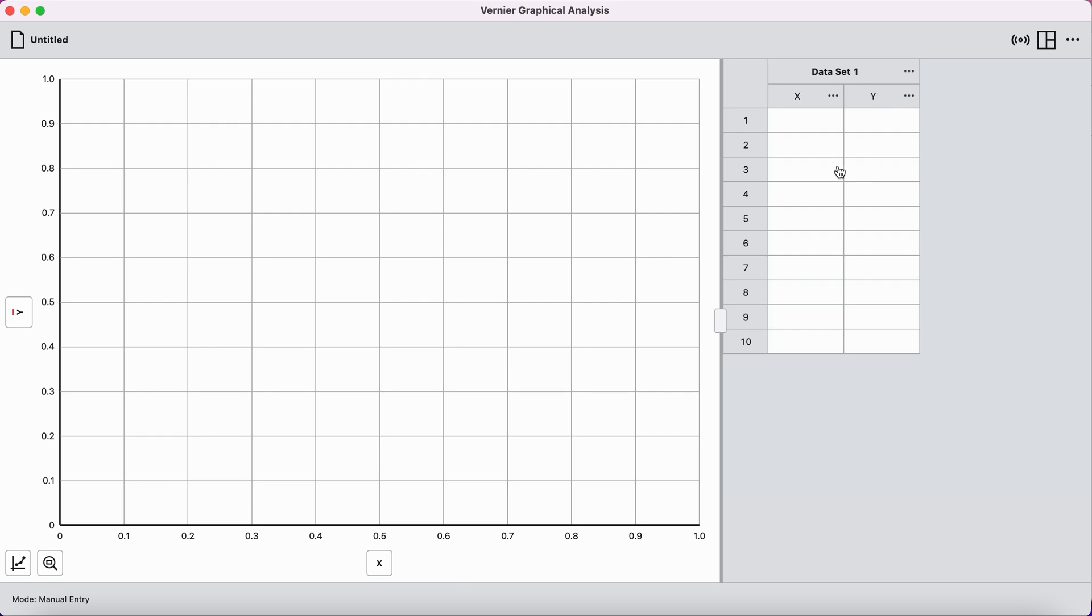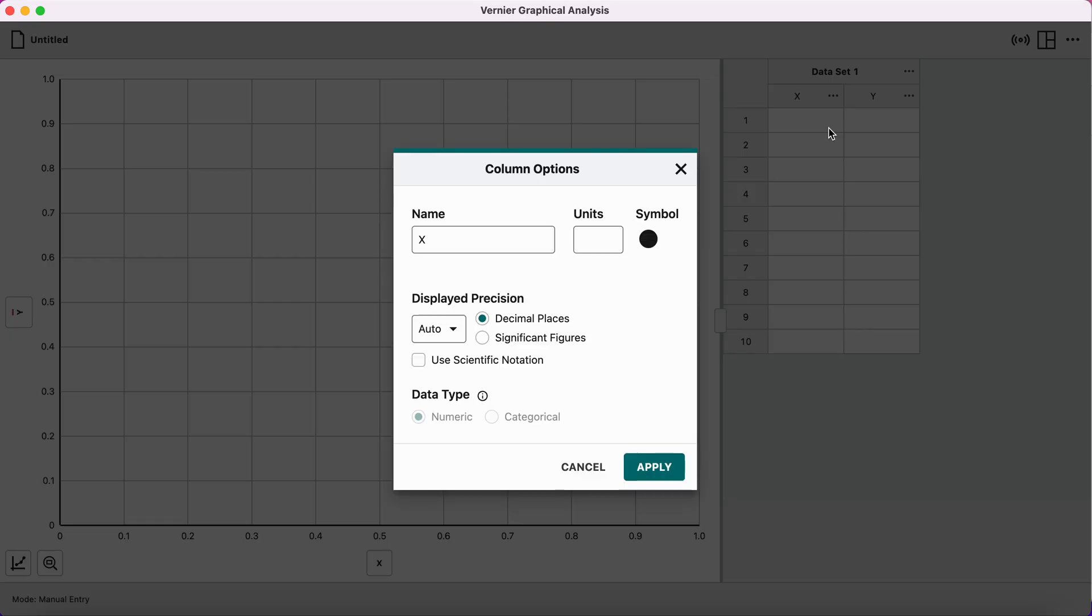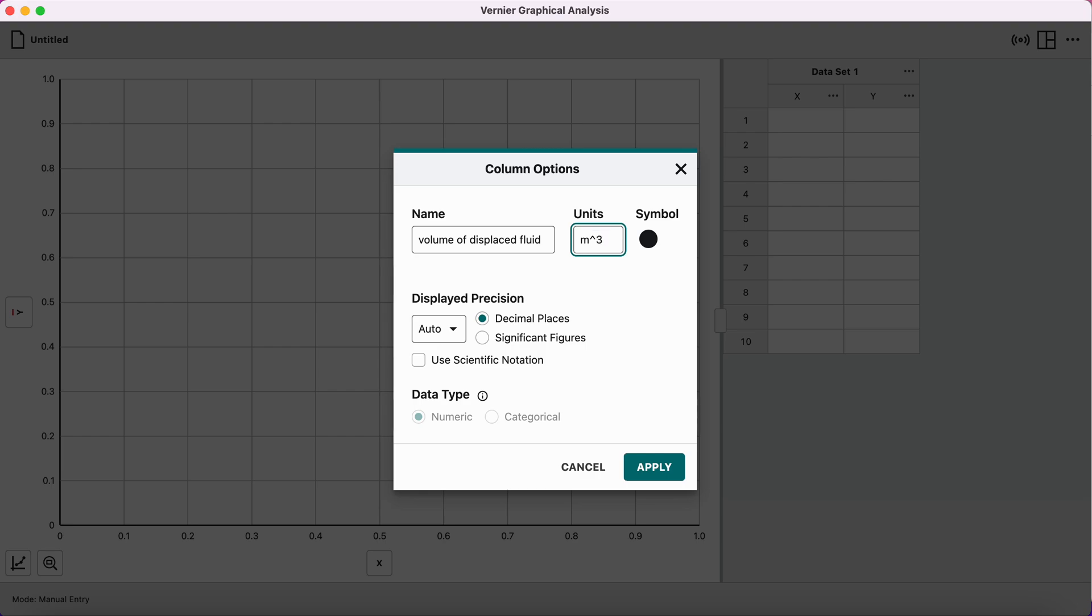To rename the x-axis variable, you click on these three dots here and say column options. I am going to be plotting the volume of displaced fluid on the x-axis. That was my independent variable, and that has units of meters carat three for cubic meters. I will press apply.